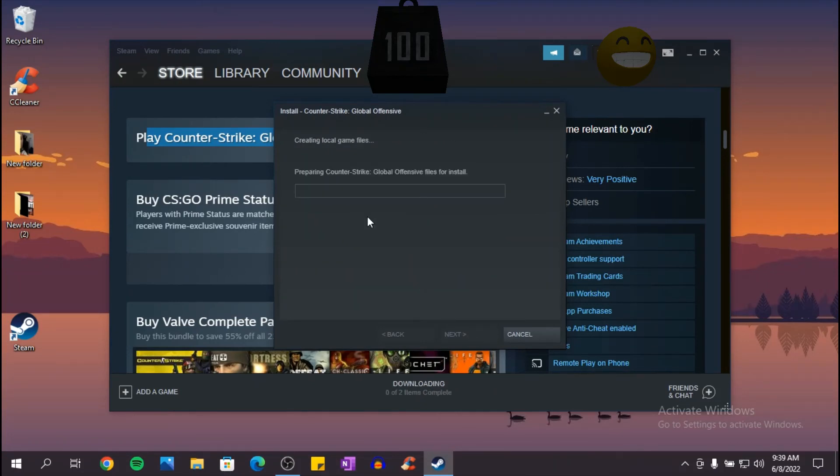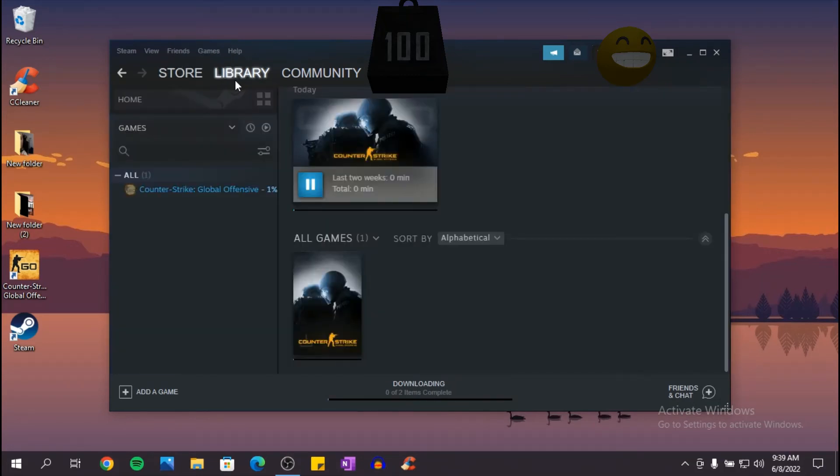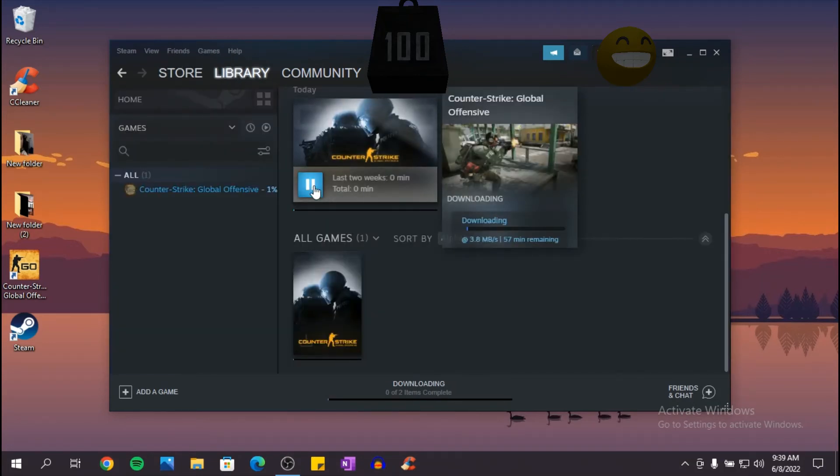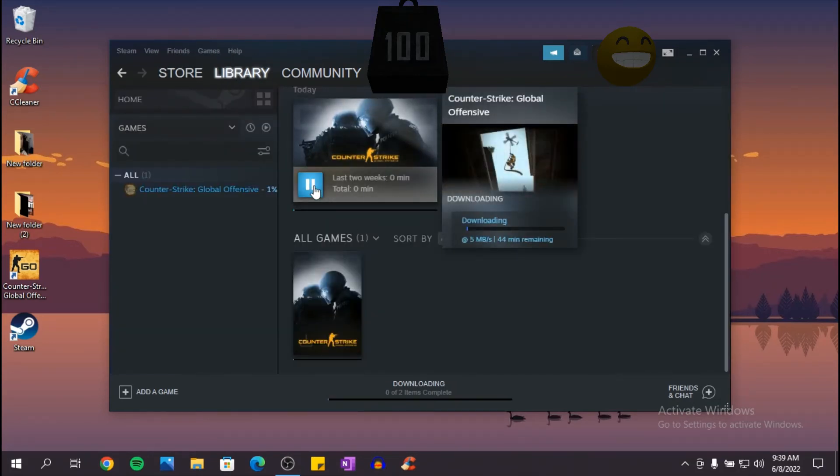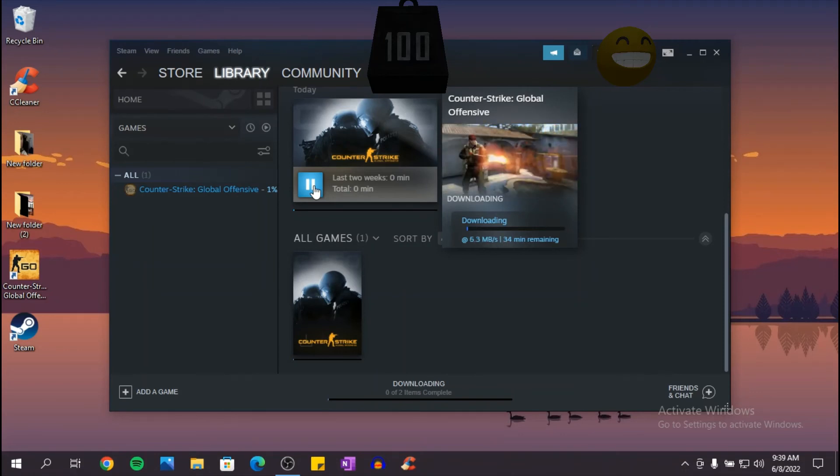They're going to create local files for CS:GO. And if you go to library now, as you can see here the game started to download and we'll be right back once it's done.